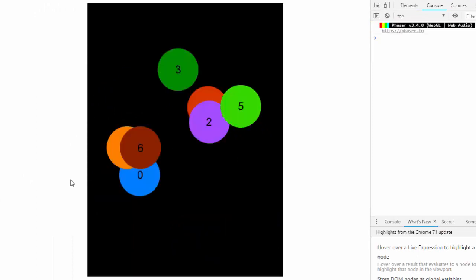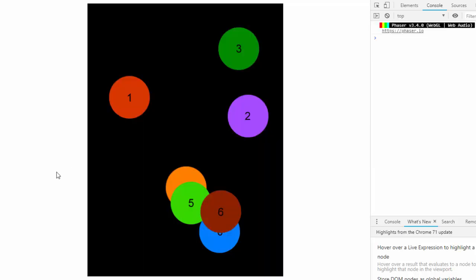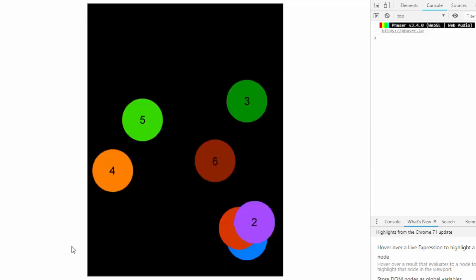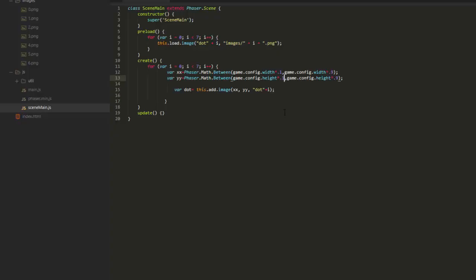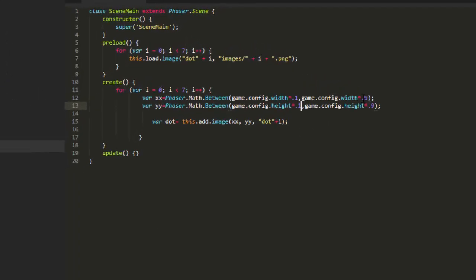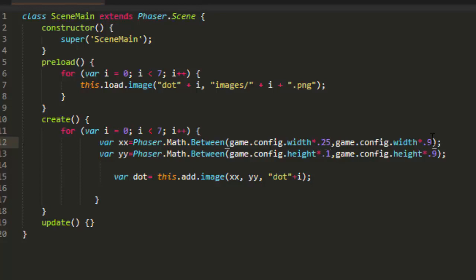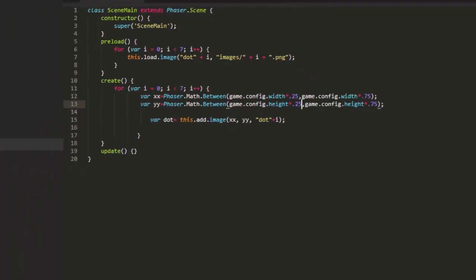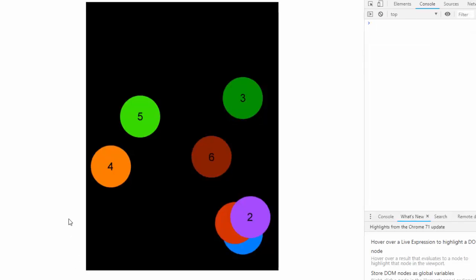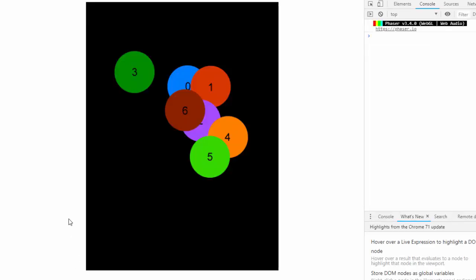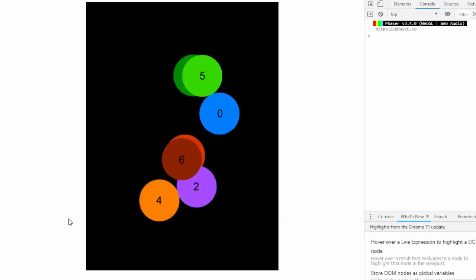So as you see, the dots are staying away from the edges. They're coming close, but before they could have gone partly off the screen. Let's restrict it a little bit more. Between 25 and 75%. And you see now they're grouping more towards the center.